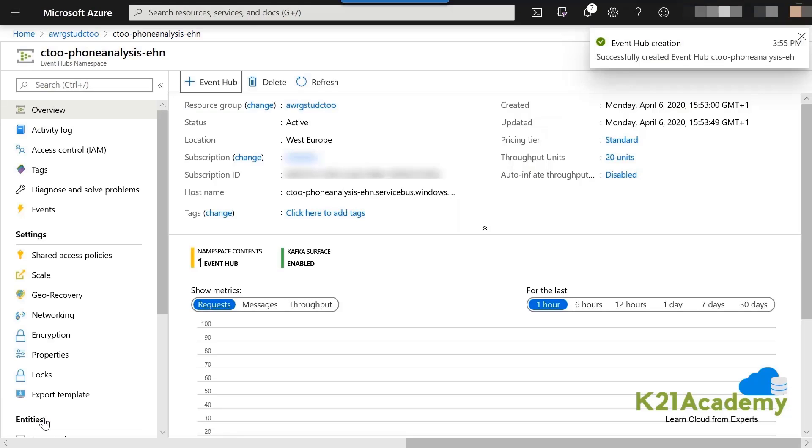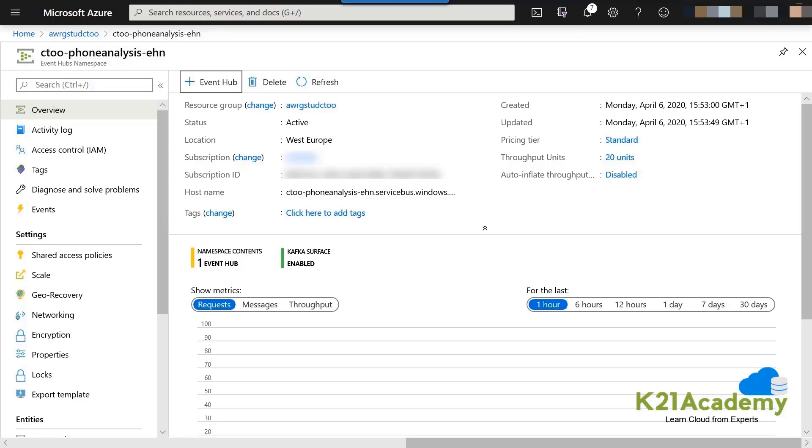Once this Event Hub, it may take maybe 30, 40, 50 seconds for it to come up. Once it is done, we will just scroll down to the bottom of the page and the Event Hub instance will be there.